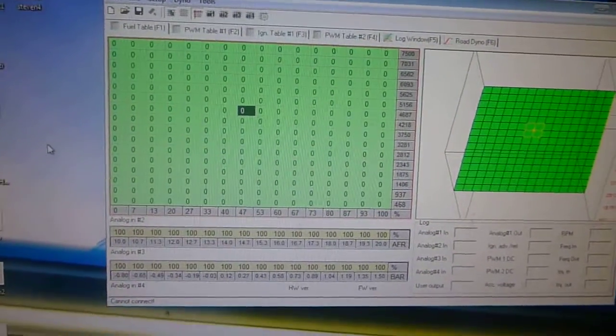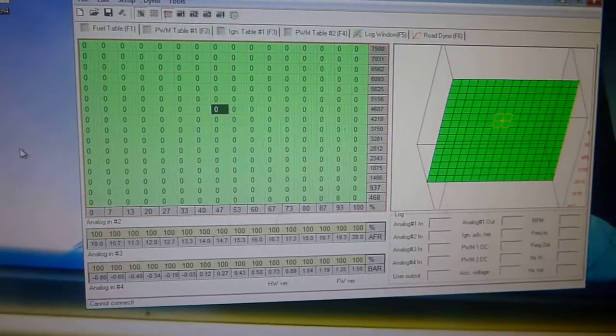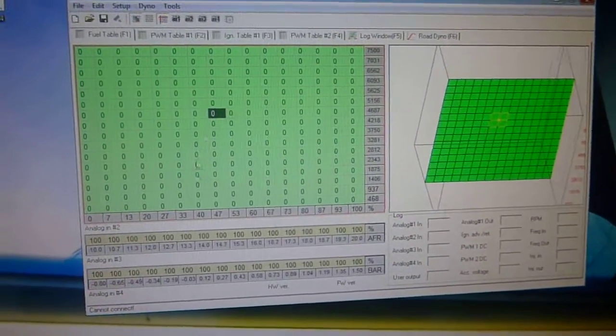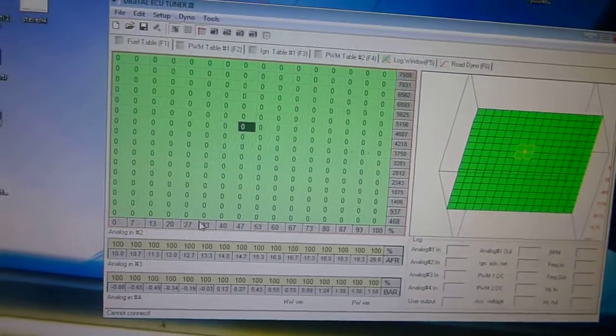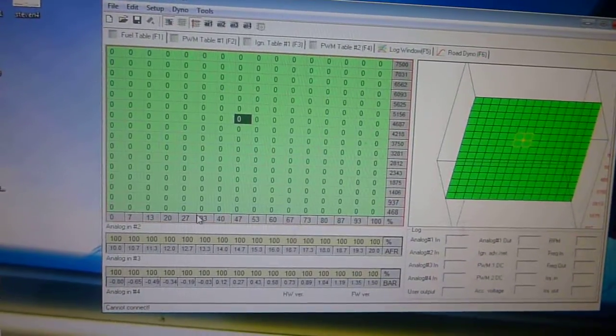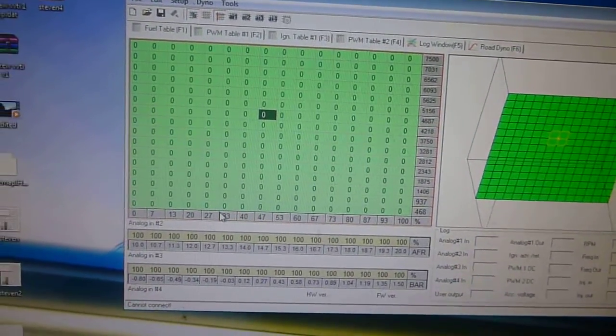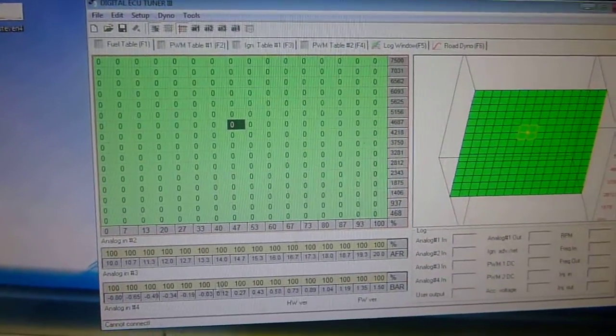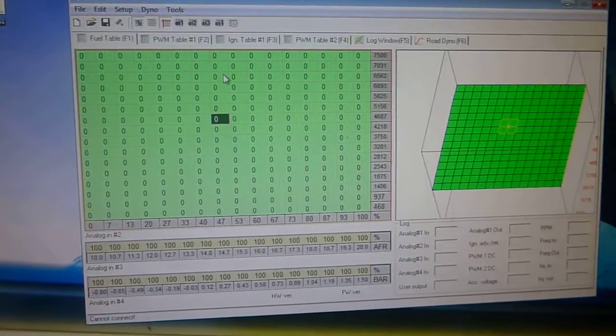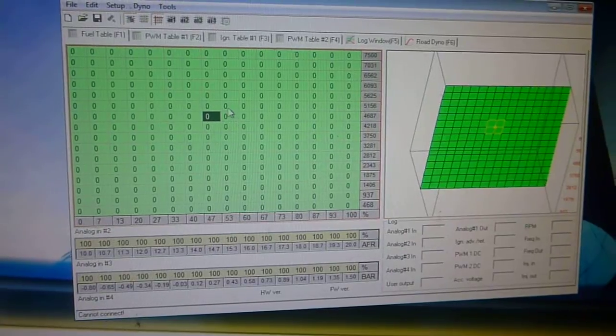I just thought I'd show you how to actually do your logs via the digital ECU tuner software because that's obviously what I've been using.